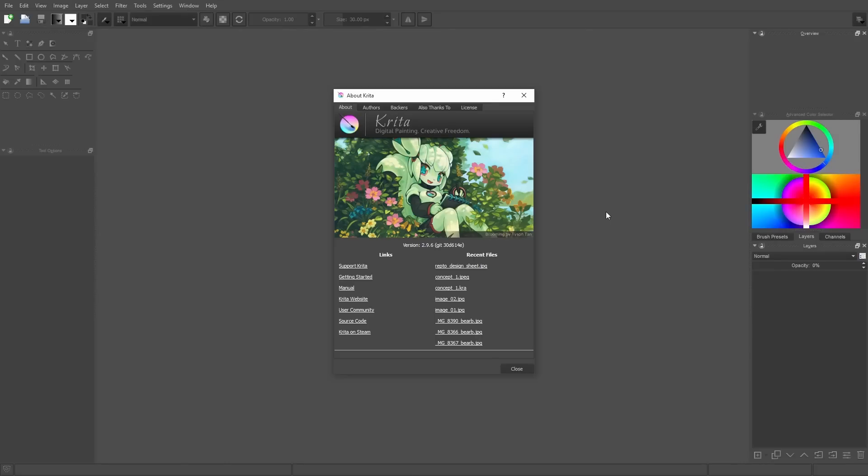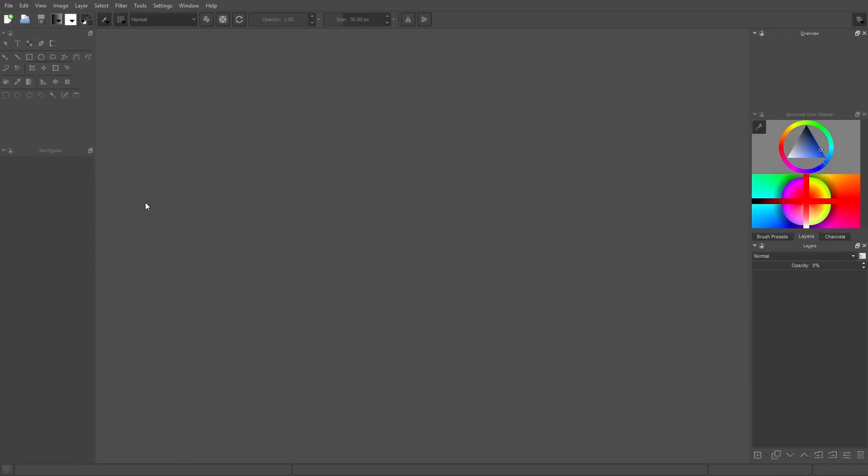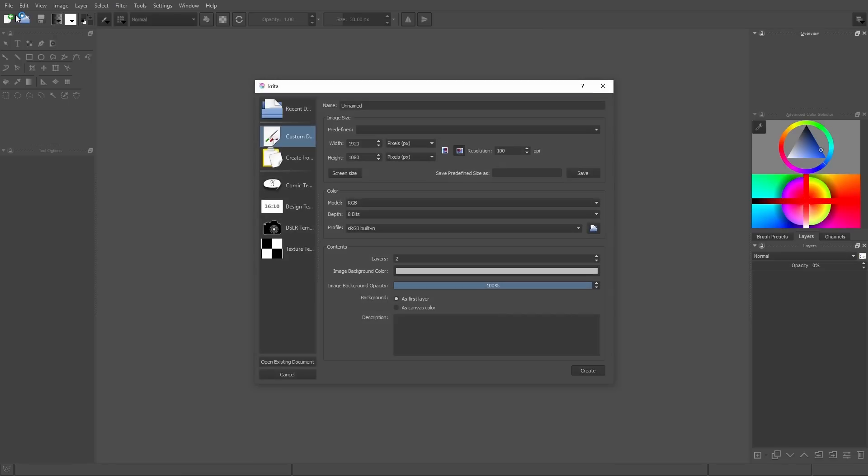Alright, let's open Krita. I'm using Krita 2.9.6 from krita.org. Just a side note, certainly you can use any painting software you like for such an overpainting.